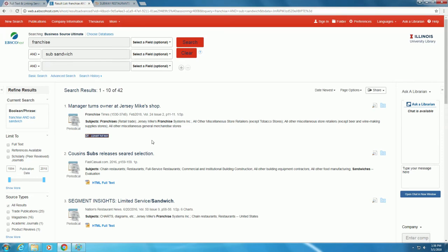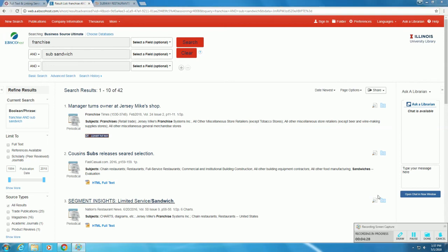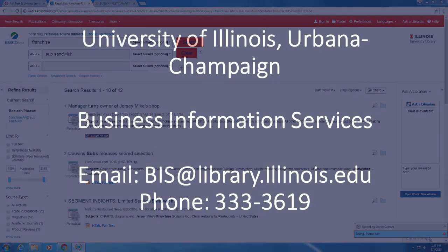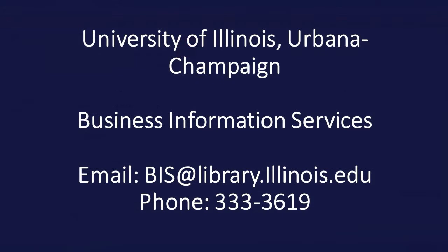For help on finding more specific information on a company, such as Subway or Jimmy John's, please refer to our other videos on private and public company information. If you have any further questions, please contact the Business Information Services team.